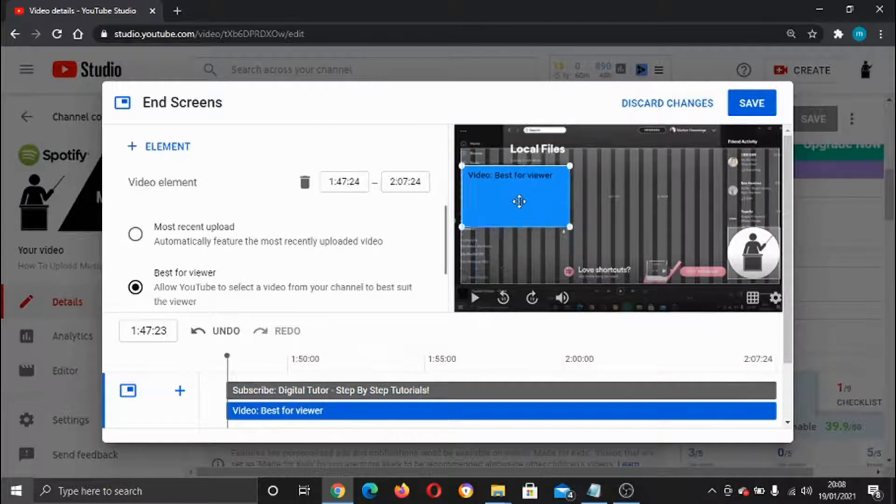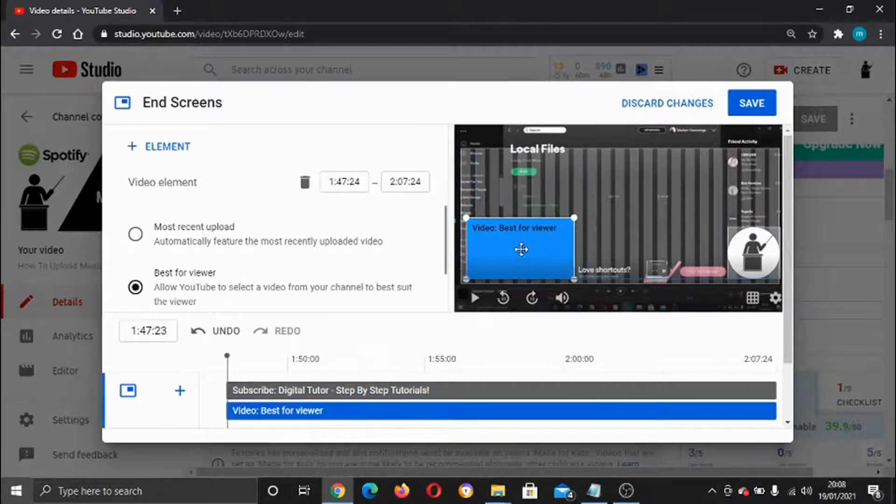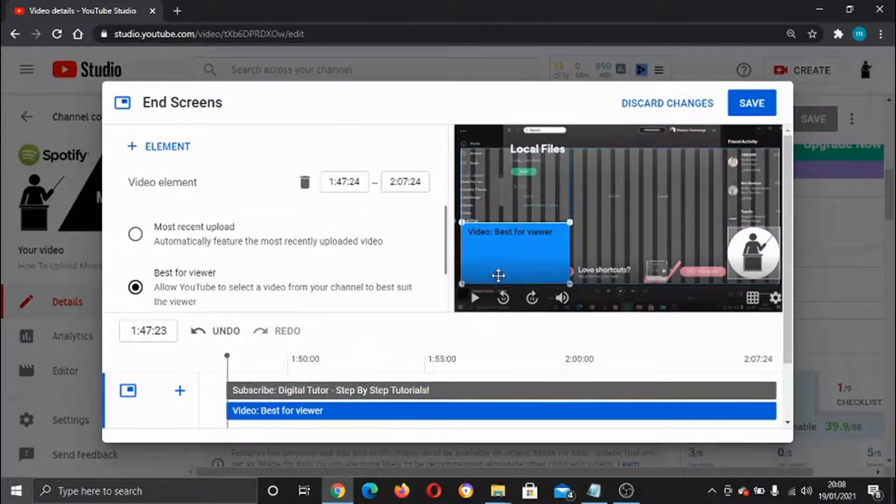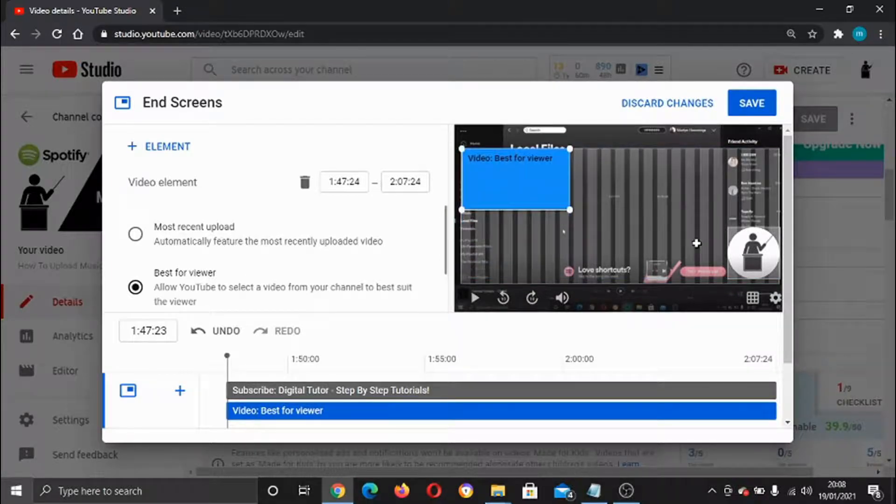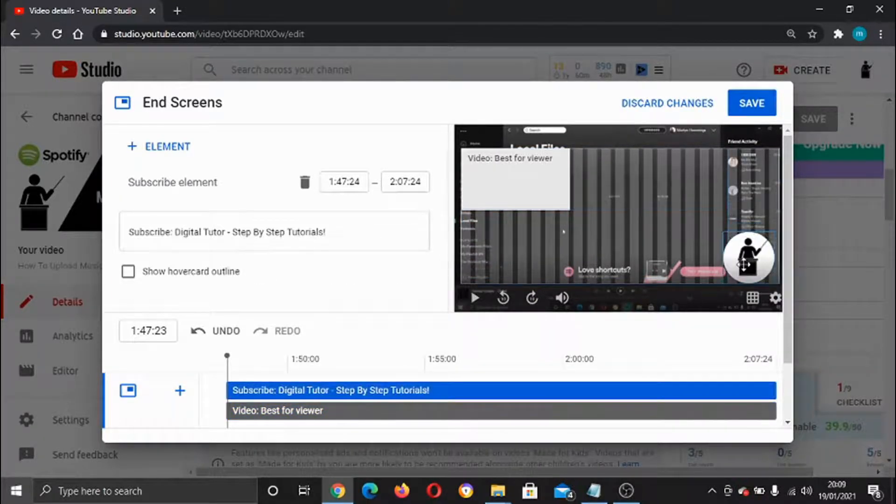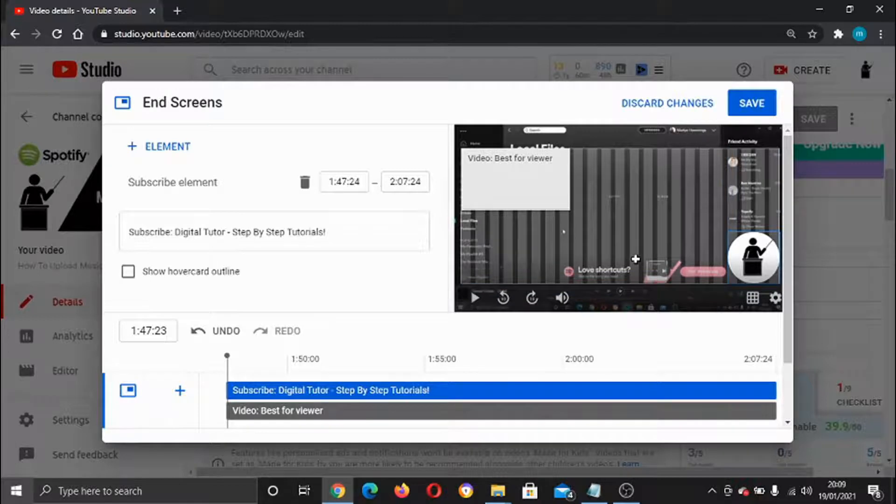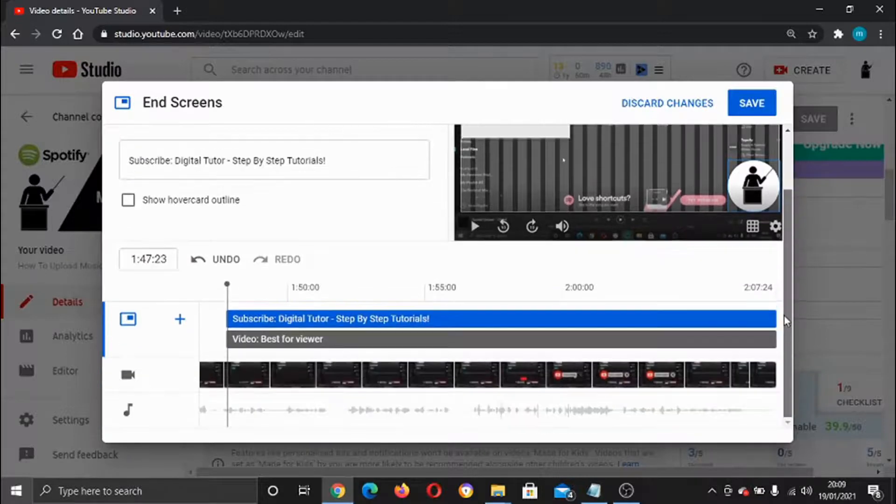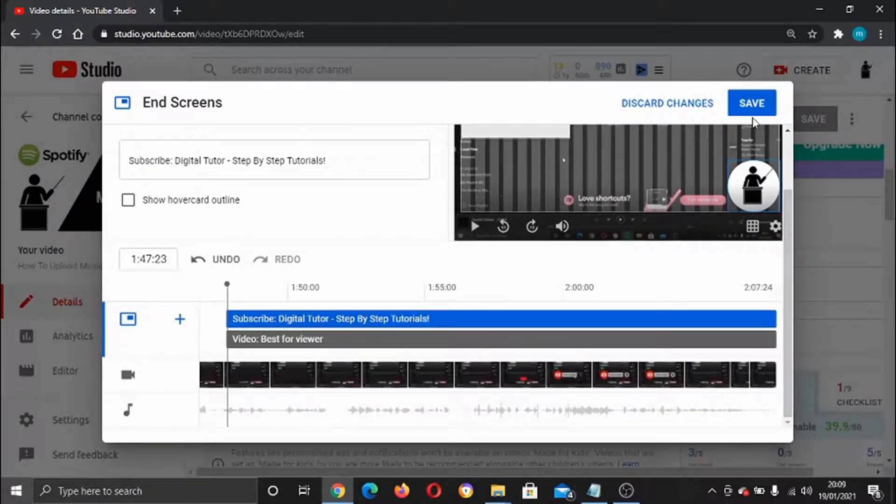If you didn't want this box here, the video best for viewer, you can move that up here for example and you could have the subscribe button there. Once that's done and you're happy with the changes, you need to click the save button up here.